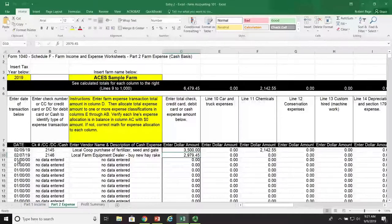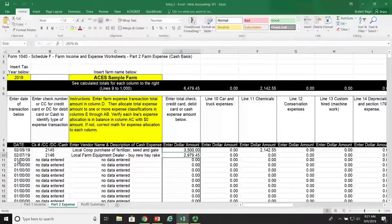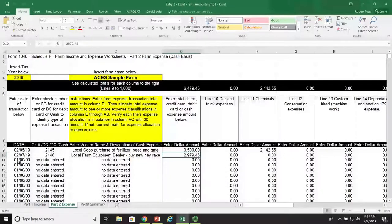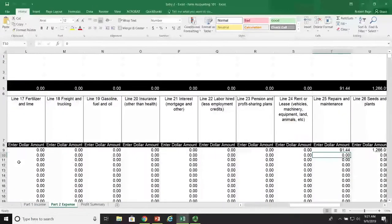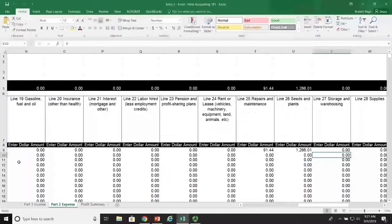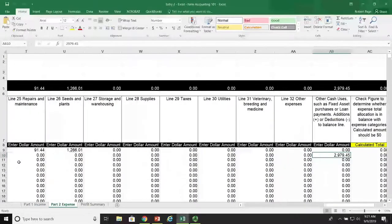The last step is to allocate this check to one of our income or expense accounts, or an alternative account. In this particular case, this is for a fixed asset. Fixed assets are not entered into expense lines. So we scroll all the way over to the far right of our expense page, and there it is under column AB for other cash usage, where we have entered our $2,979.45.